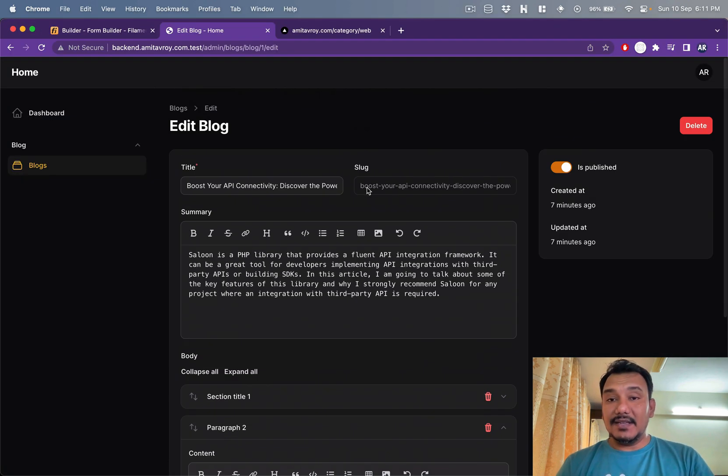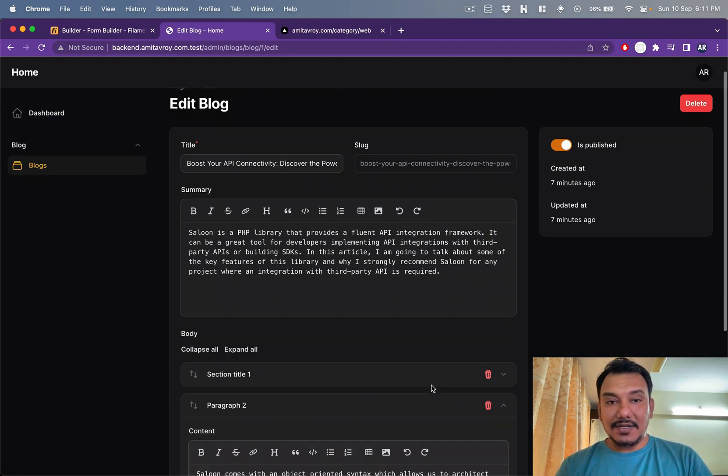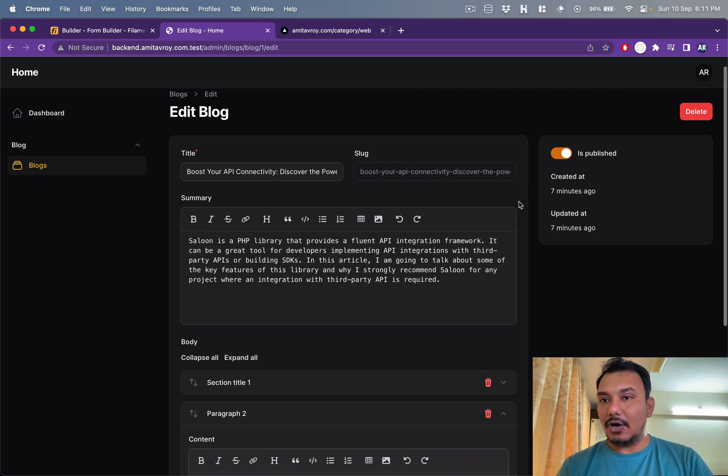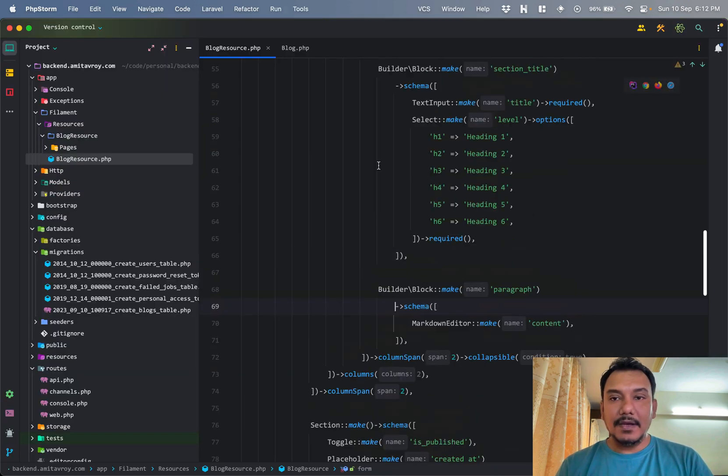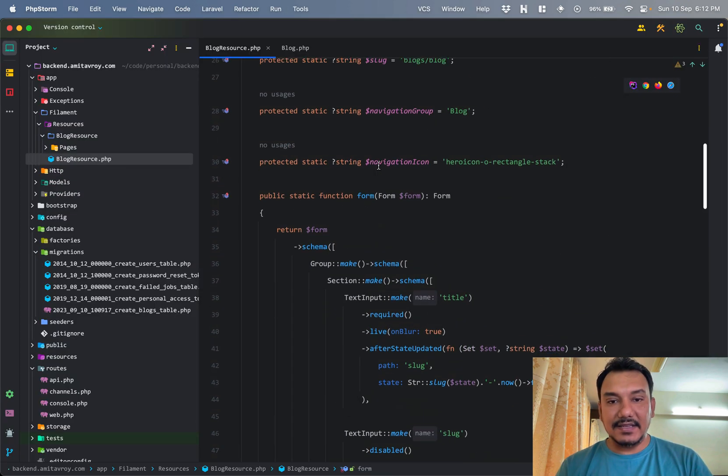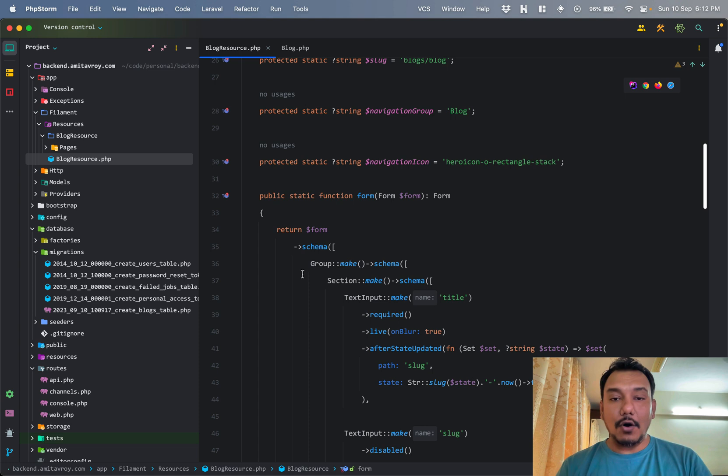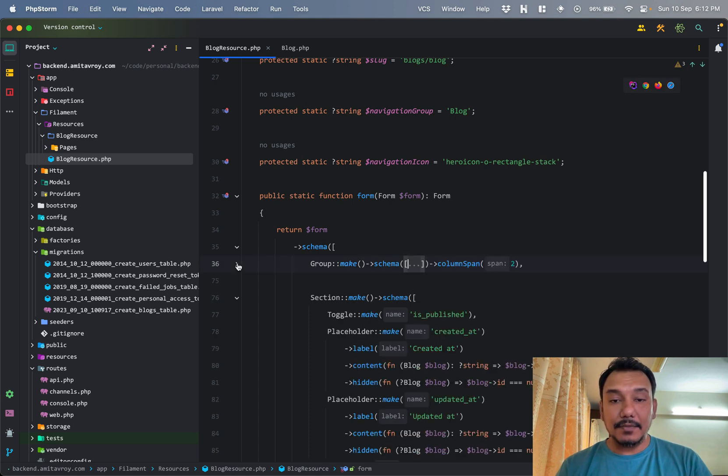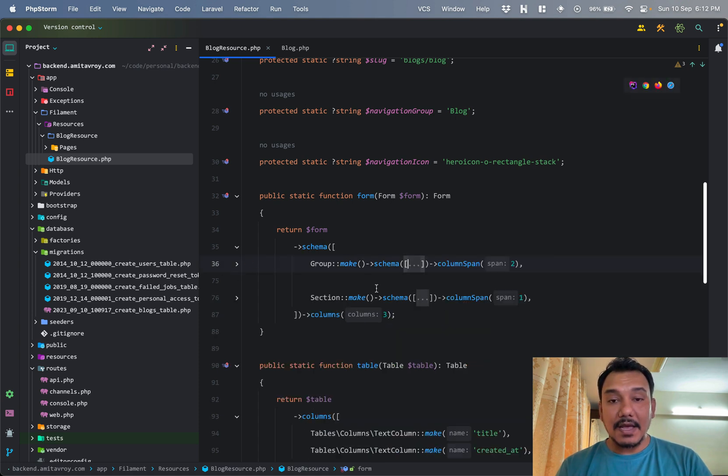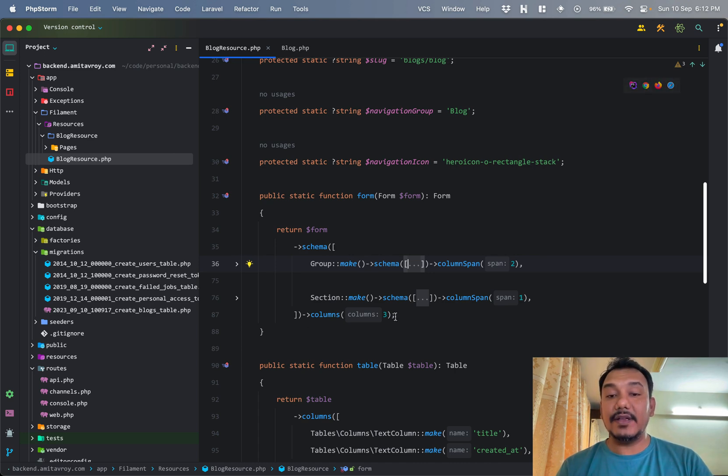It is important to also understand how I got this two-column layout. So the first thing is in my form schema I have a group. I have a section and this schema I have defined this as three-column layout.